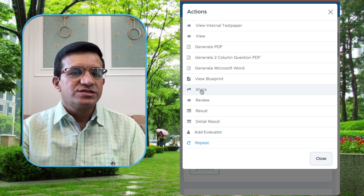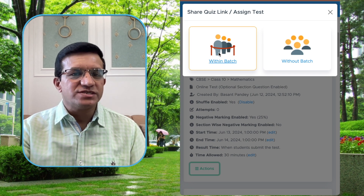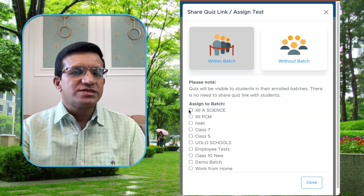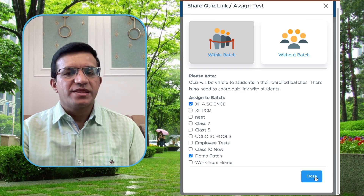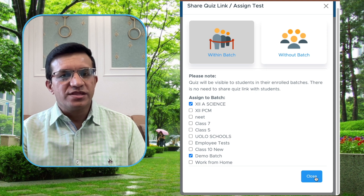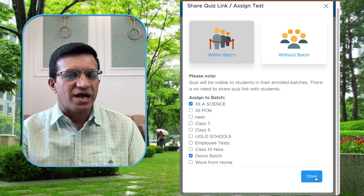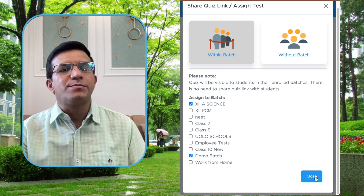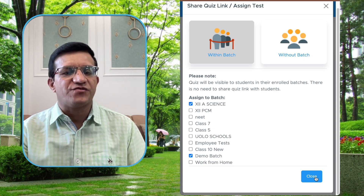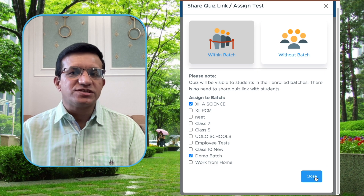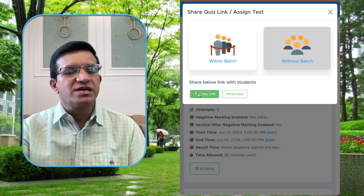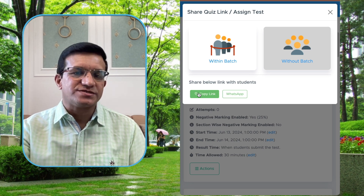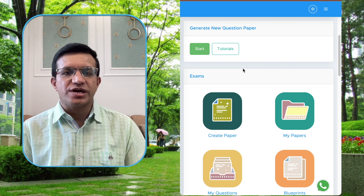Now you can share this quiz with your students by clicking Actions then Share. If you have created batches, click Within Batch, select the batch — you can select multiple batches — and click Save Changes. The test is now assigned to students in those batches. They will log in via their mobile app or the web link you share and will be able to attempt the test within the given time frame.